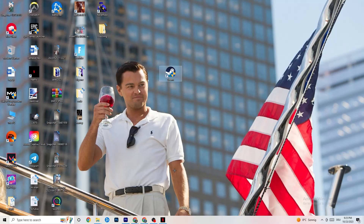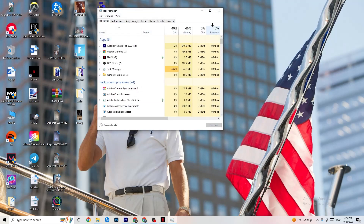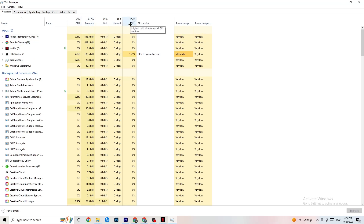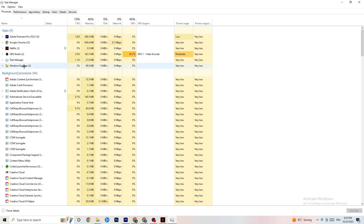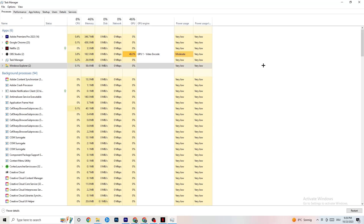To reduce stuttering and freezing, right-click your taskbar and hit Task Manager. Once it opens, go to the Processes tab where you can see CPU, GPU, memory, and other usage. Keep an eye on GPU and CPU — end any process in the Apps or Background section that is currently using too much GPU or CPU by right-clicking it and selecting 'End Task.'